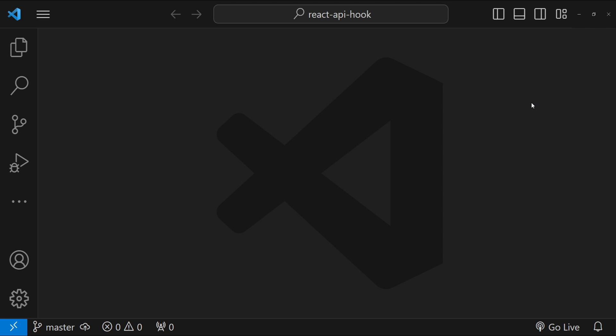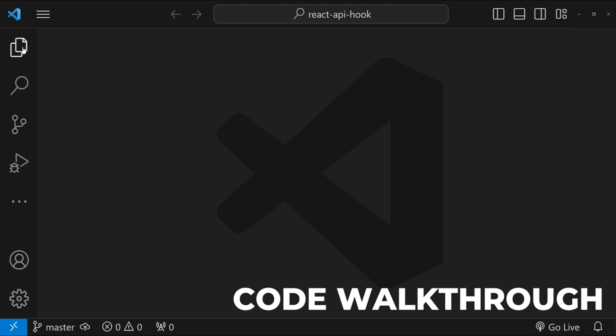We are going to tackle this by creating a custom hook which not only simplifies the process but also enhances the performance of our applications. Without wasting any more time, let's get started with our code walkthrough.